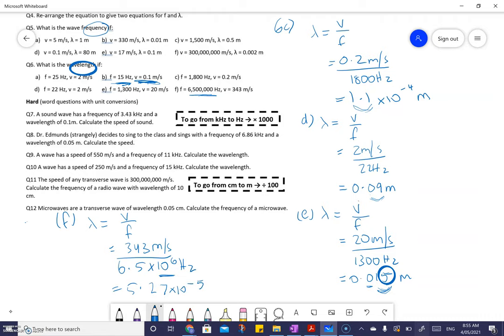The working gives 343 divided by 6.5 times 10 to the 6, which is a much more reasonable way to write it. The answer is 7 times 10 to the minus 5 — it's a very small number divided by a very big number, giving a really small number. The wavelength is in meters. I'm going to do another video for the hard questions.